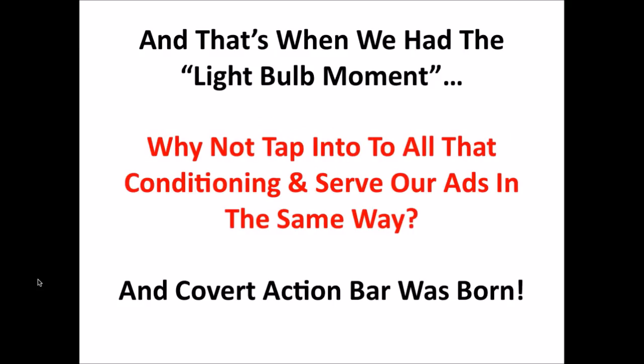And that's when we had the light bulb moment. We thought, why not tap into all the conditioning that big software companies and browser companies have been doing for years, and that fear of losing out that's so ingrained in the human mind, and serve ads in the same way.